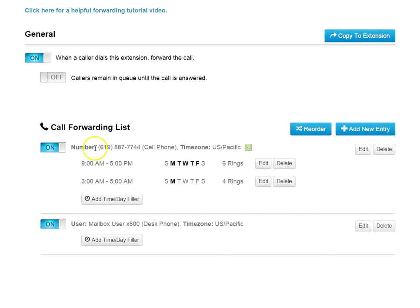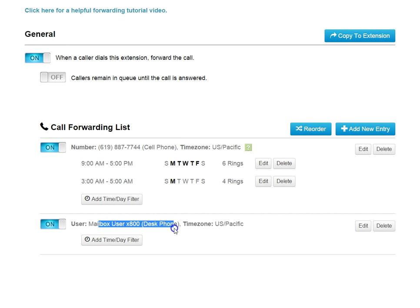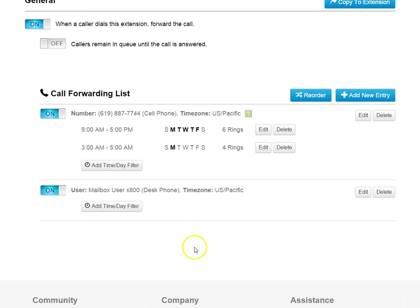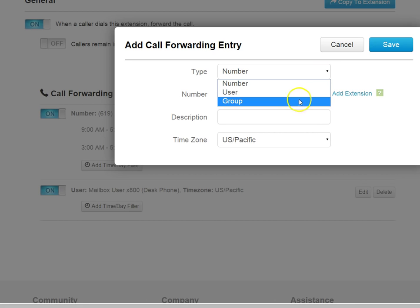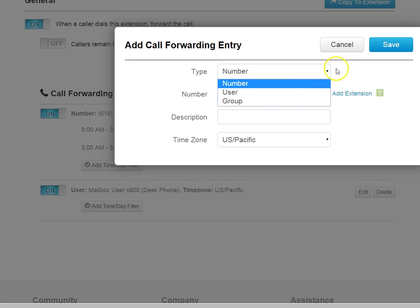It will always cascade in this manner from the top down. If we need to do something like a simultaneous ring or a rotational sort of calling scheme, then what we would have to do is add a group entry, and that's what our third type is for, is group.